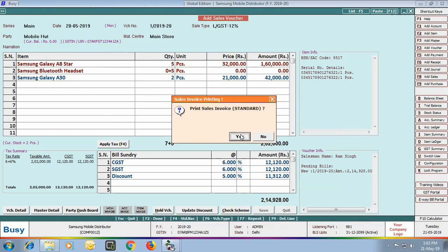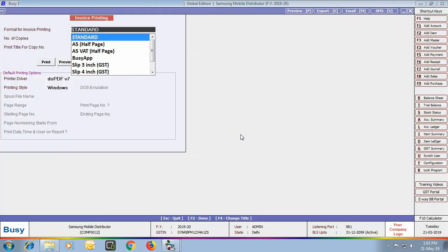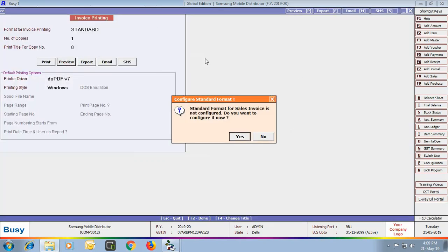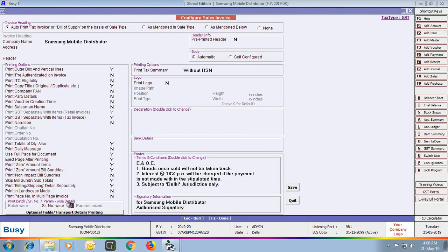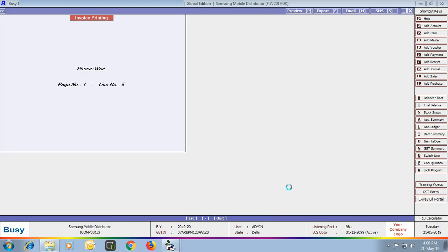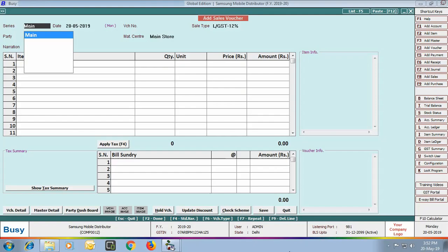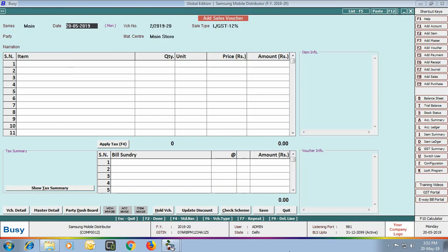Busy now asks to print the sales invoice. We print in standard format, but first configure it by specifying Yes in the Serial Number Wise Details option so that serial number details are printed in the invoice. On the screen you can see the serial number details are being printed in the invoice.